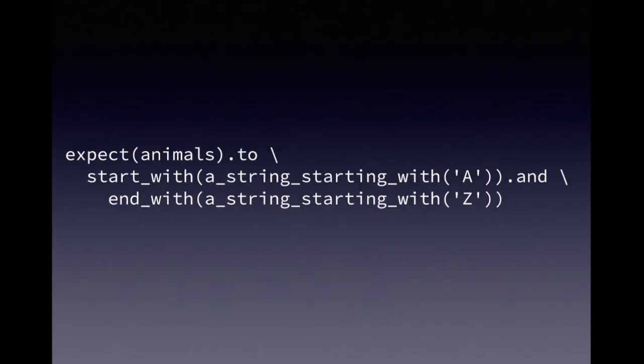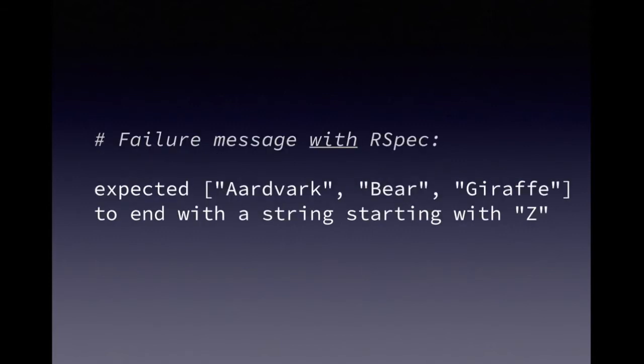By contrast, here's a comparable expectation written in RSpec. It reads a little more like English, but even better, when we run this and our code fails, we get a nice, clear, specific error message showing exactly what went wrong.